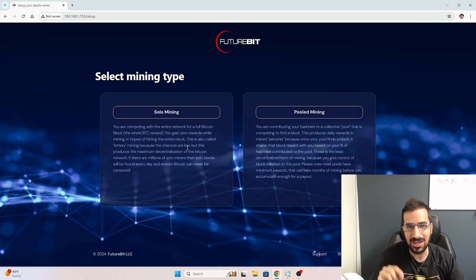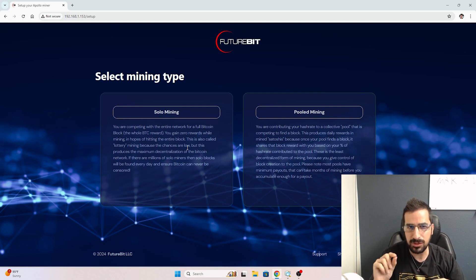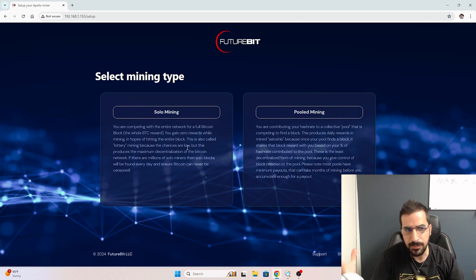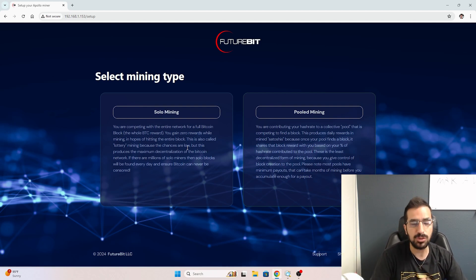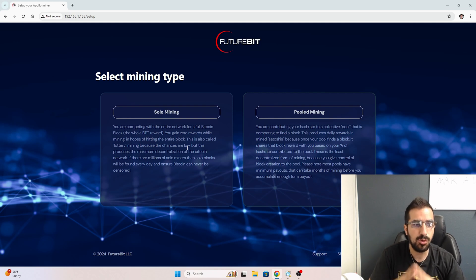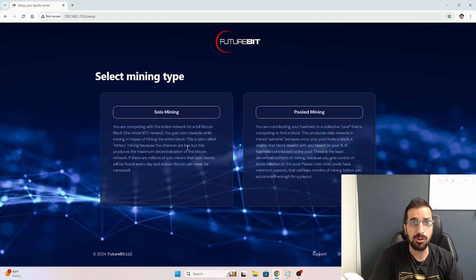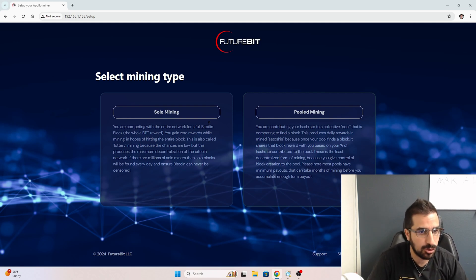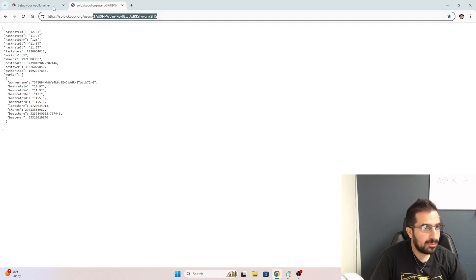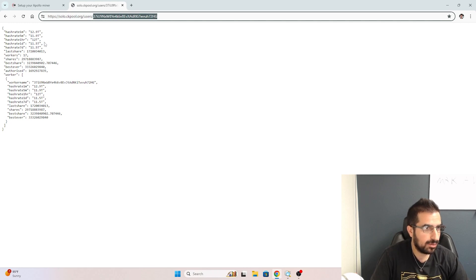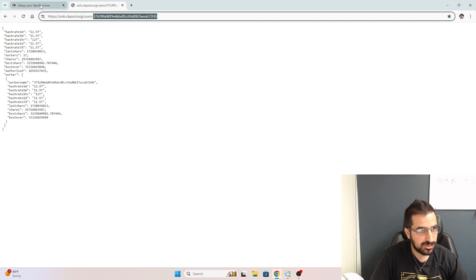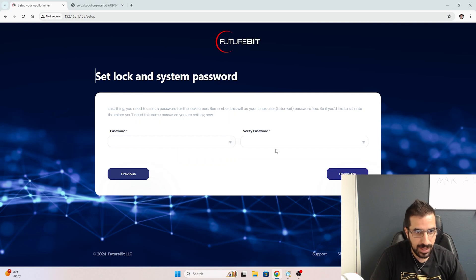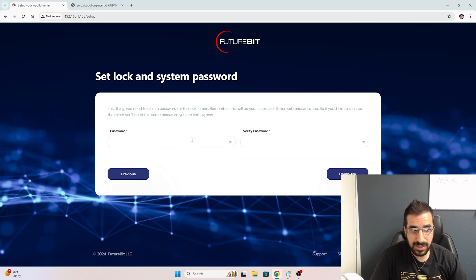But remember, 10 terahash is not a whole lot of power when it comes to having a real income. So I think most people should go with solo mining, and that's what I'm going to do. I have my IP address here and my CK pool. I'm already having 12 terahashes of power, so I'm going to add to that. I'm going to make myself a password.